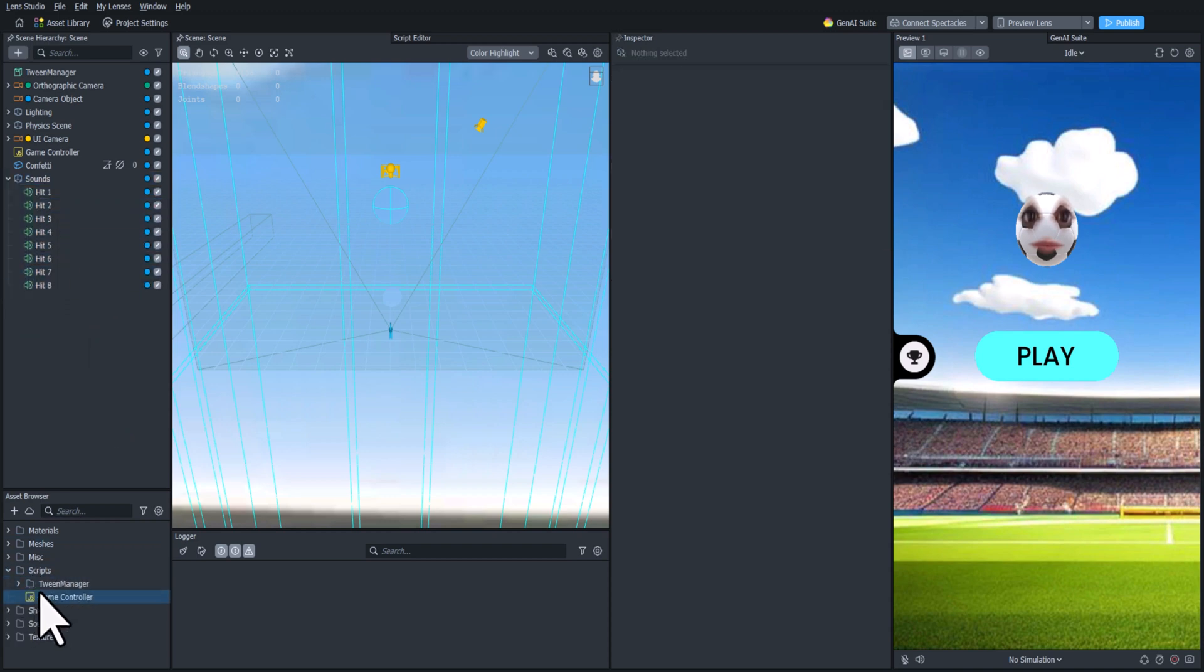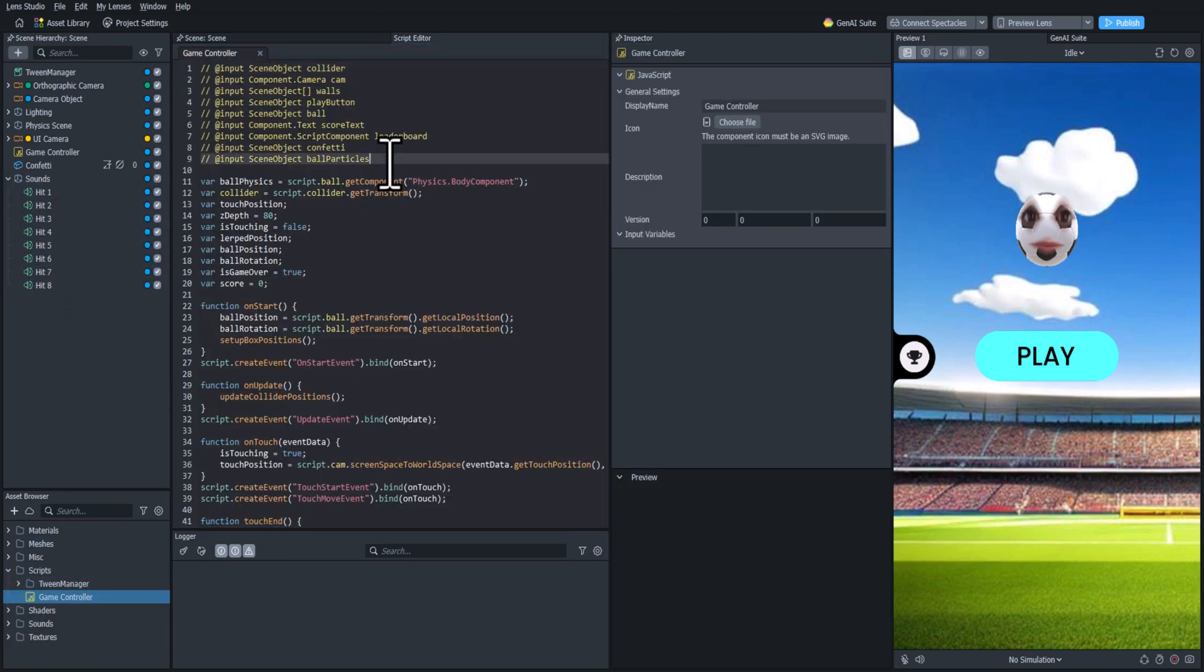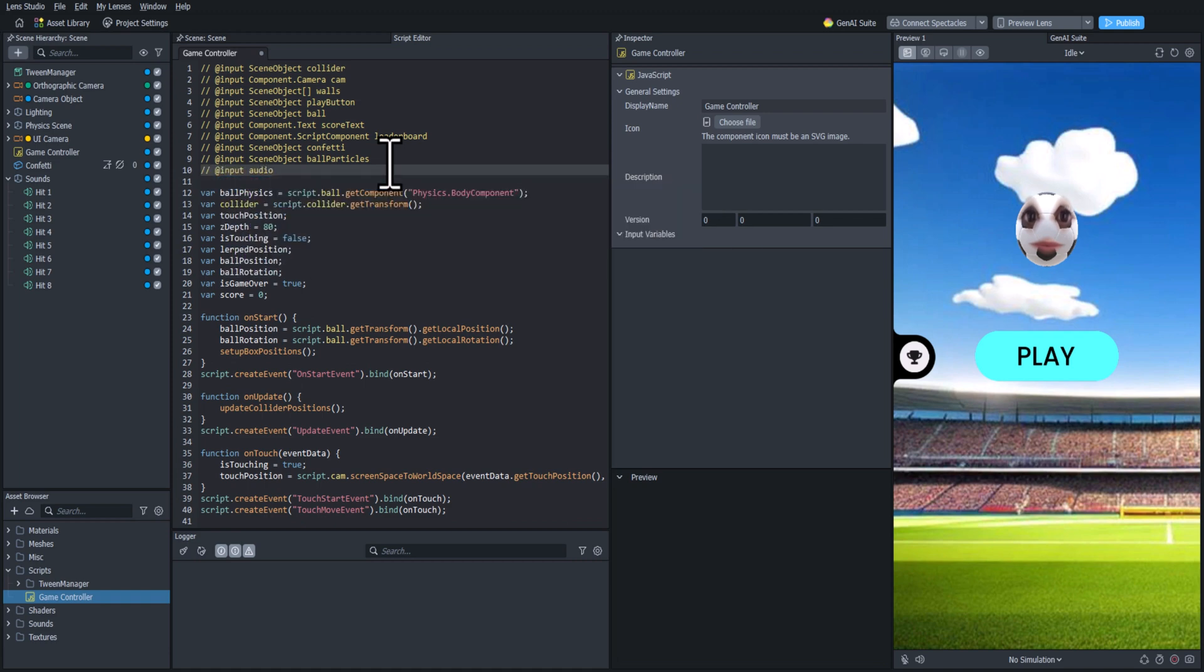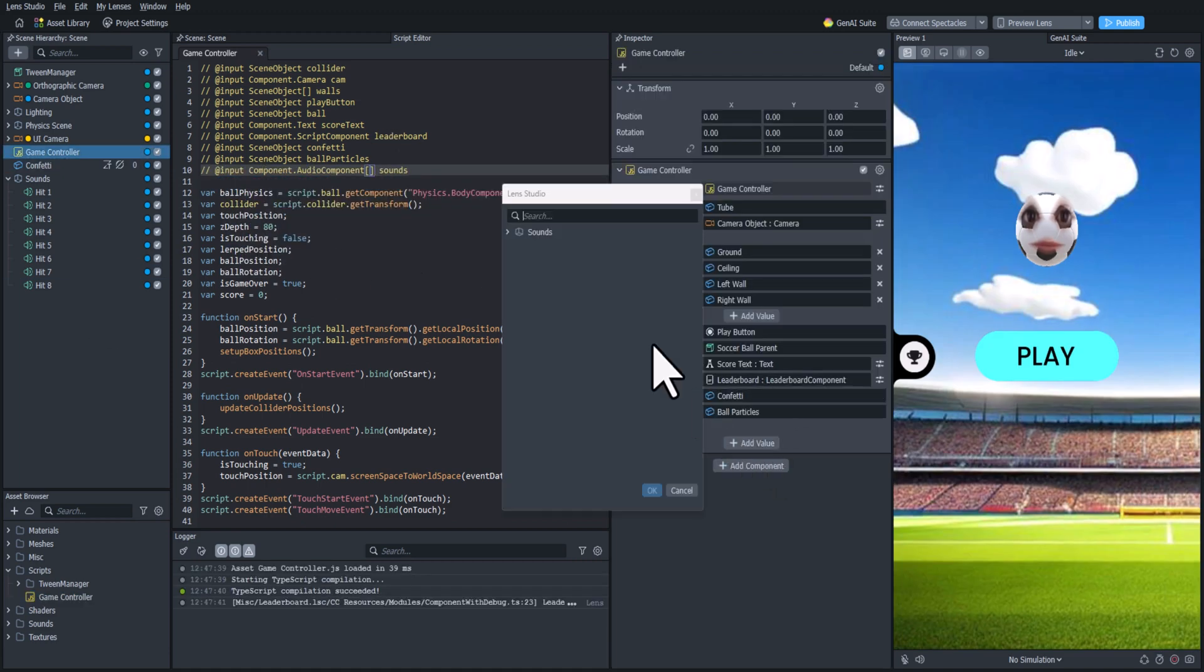Now let's open up the script and add them to it. So I'm going to add an array of audio components. And let's add all of those to the script.